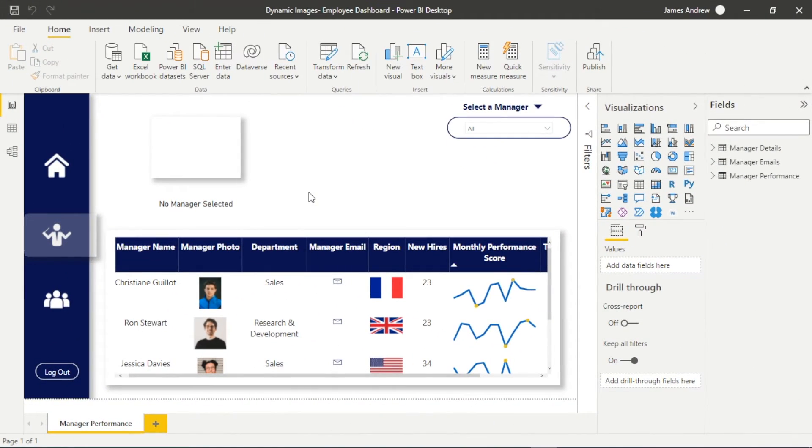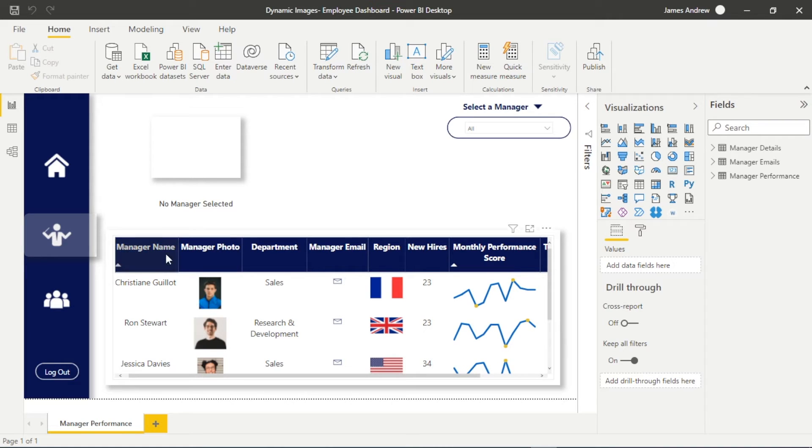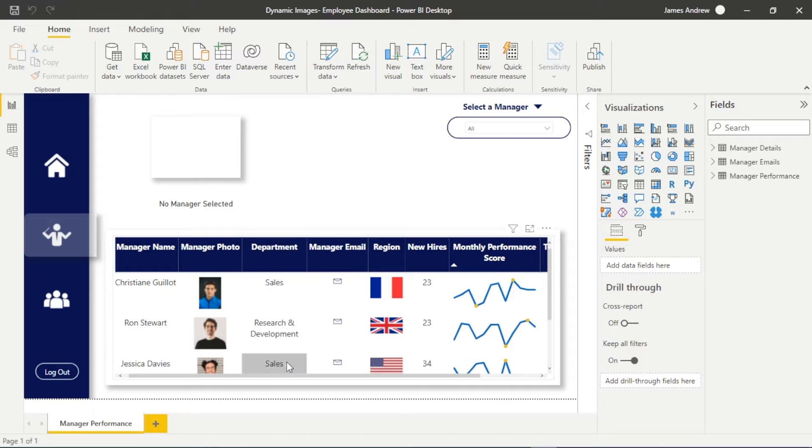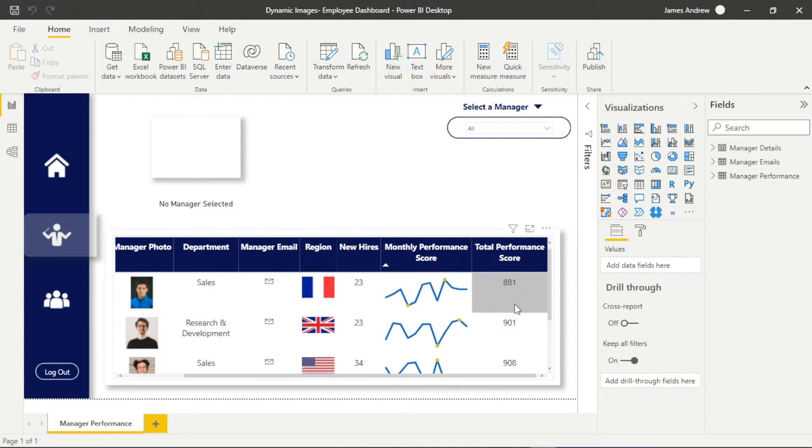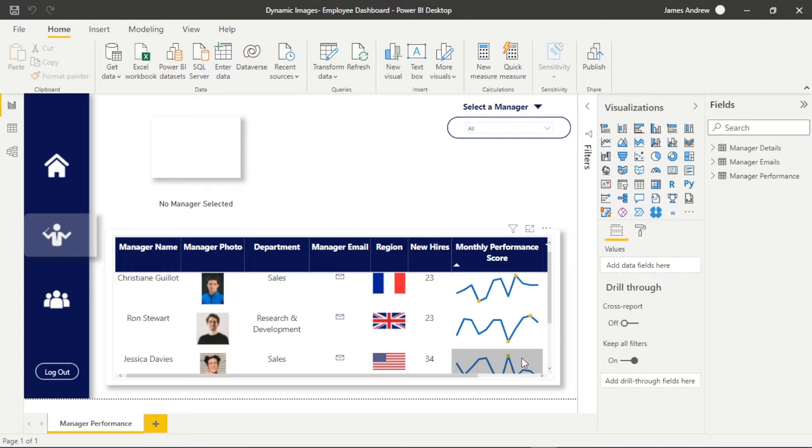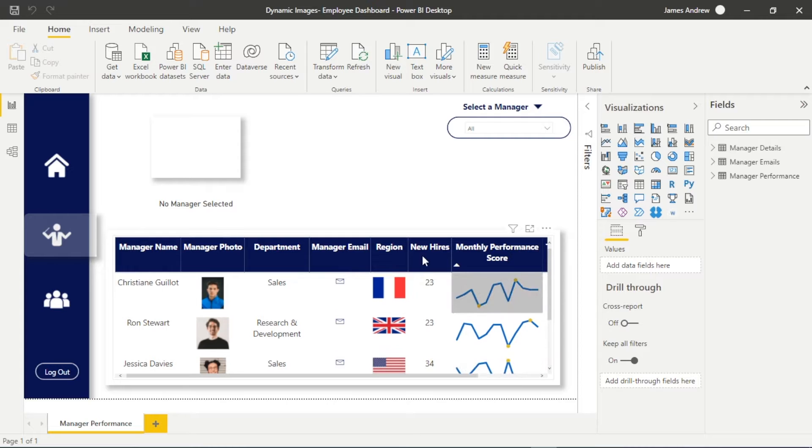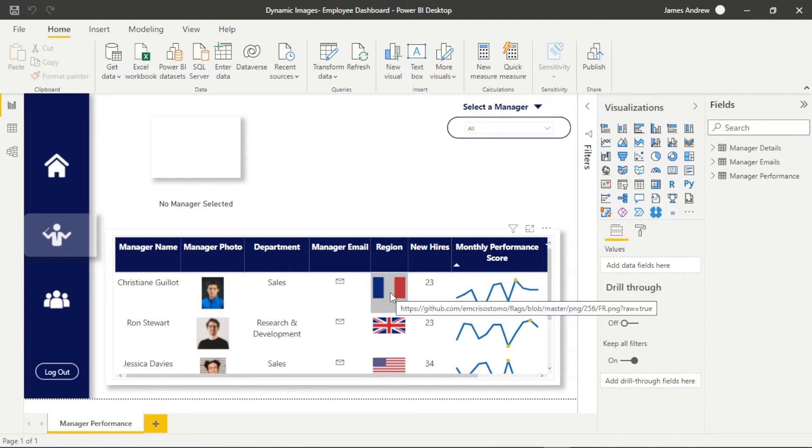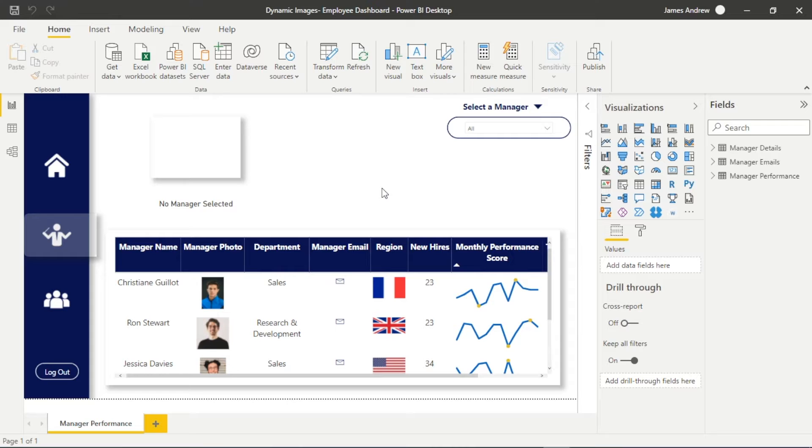So we have our dashboard here, this is pretty much a concept dashboard that we could build upon to drill down into employees and manage your performance. You can see we've got a nice table here where we're looking at manager, we've got their photos, their clickable email icons, the regions they work in, their performance score and a sparkline.